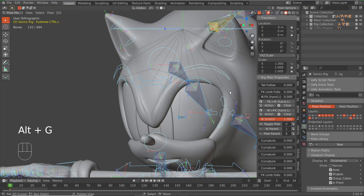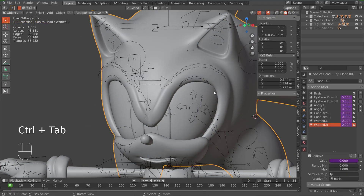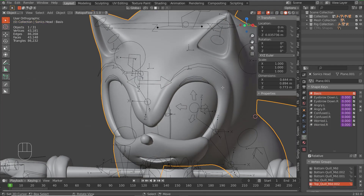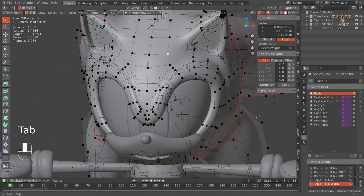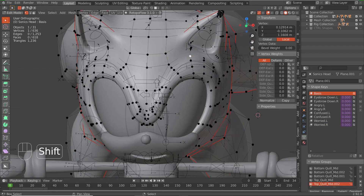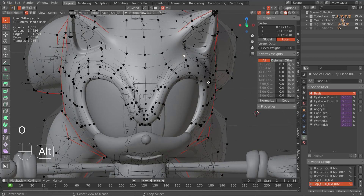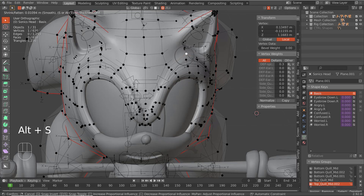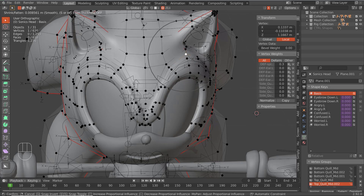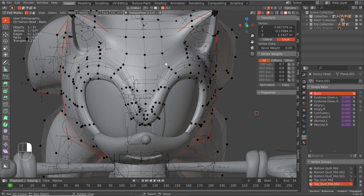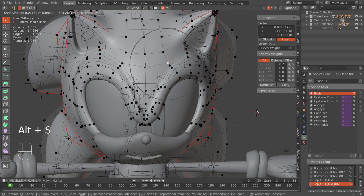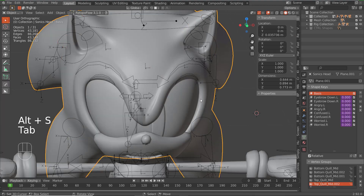One last thing — because we're getting a little bit of peek-through on some of those shapes, go to the Basis shape key. With the X axis turned on, use proportional editing and Alt+S to scale them up along the normal so they raise off the surface.